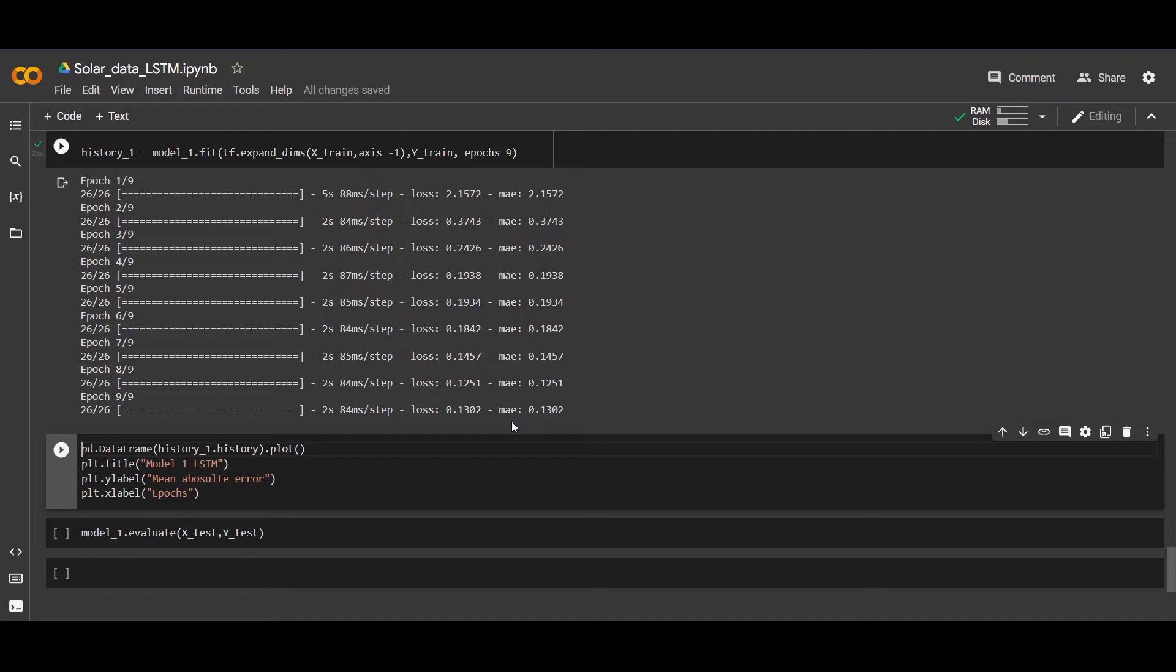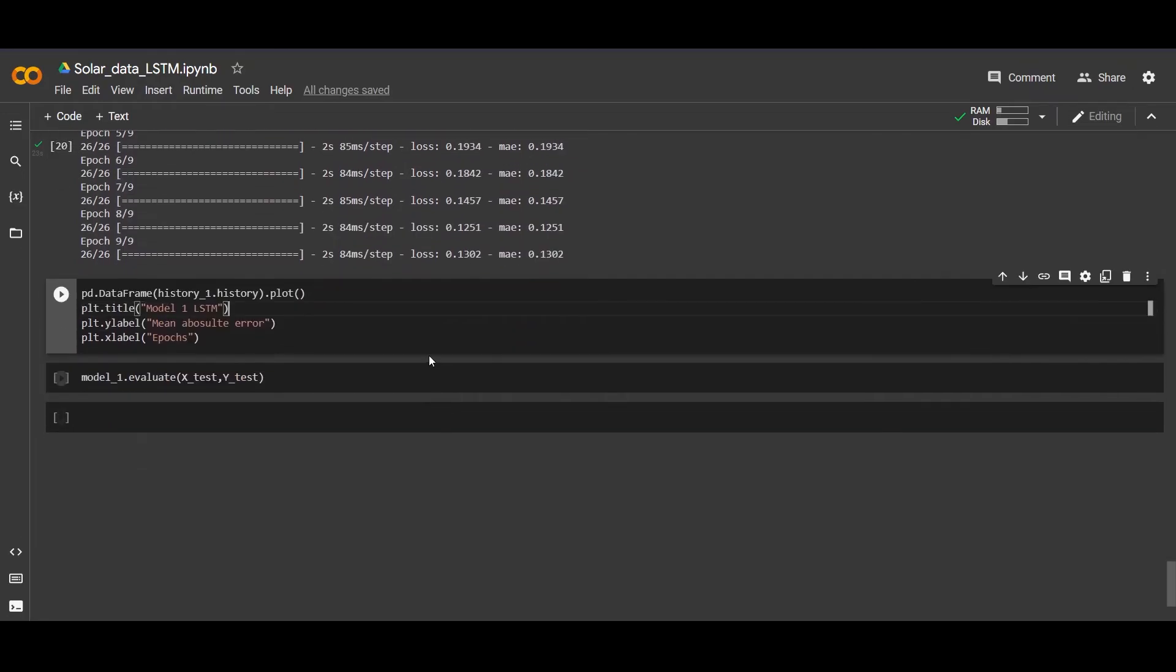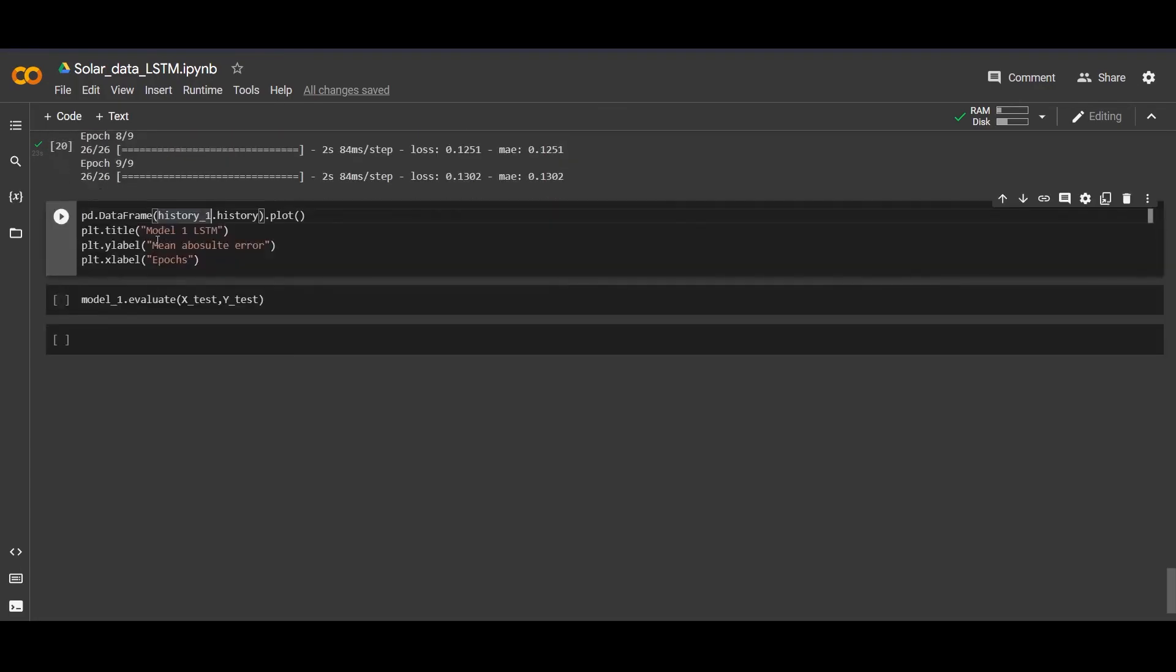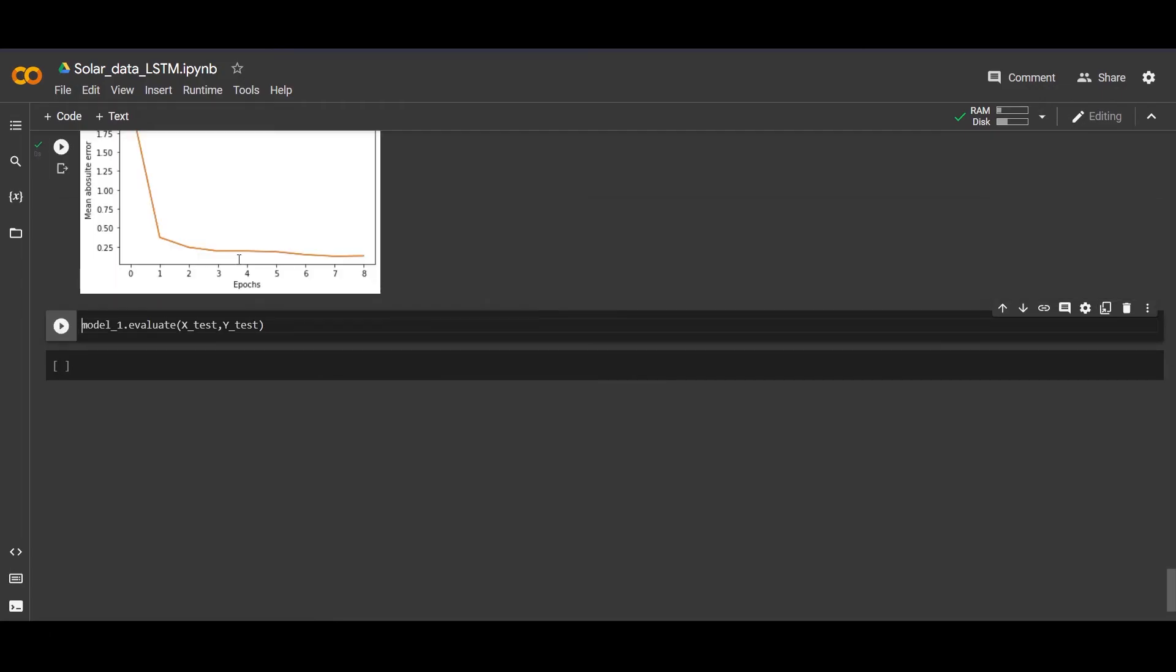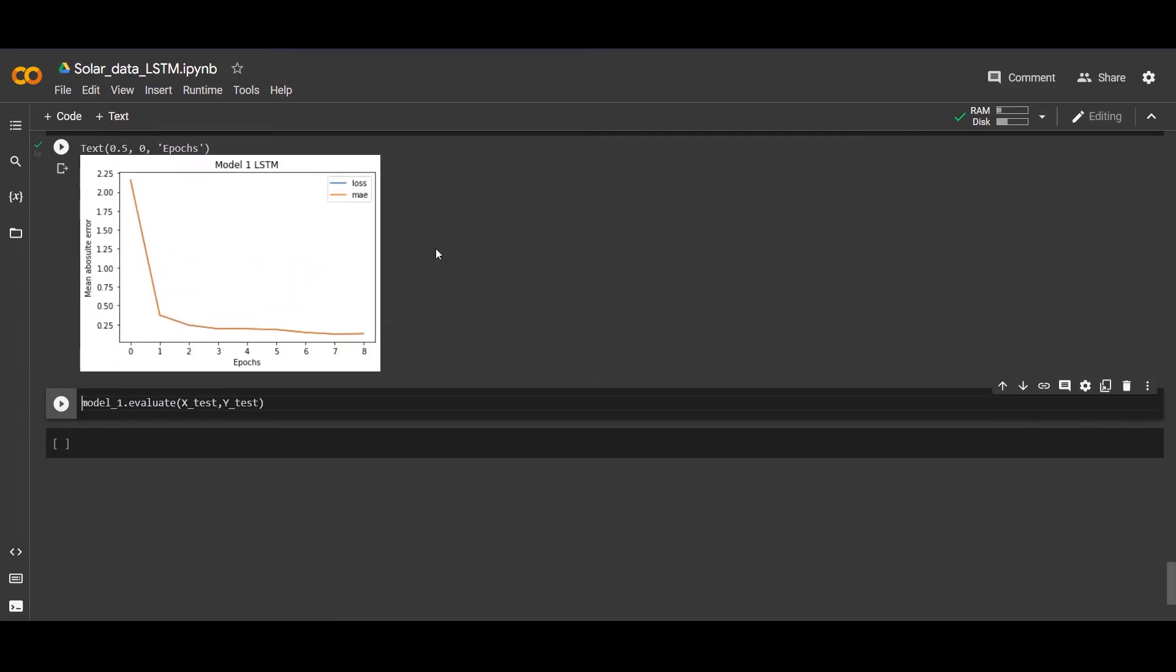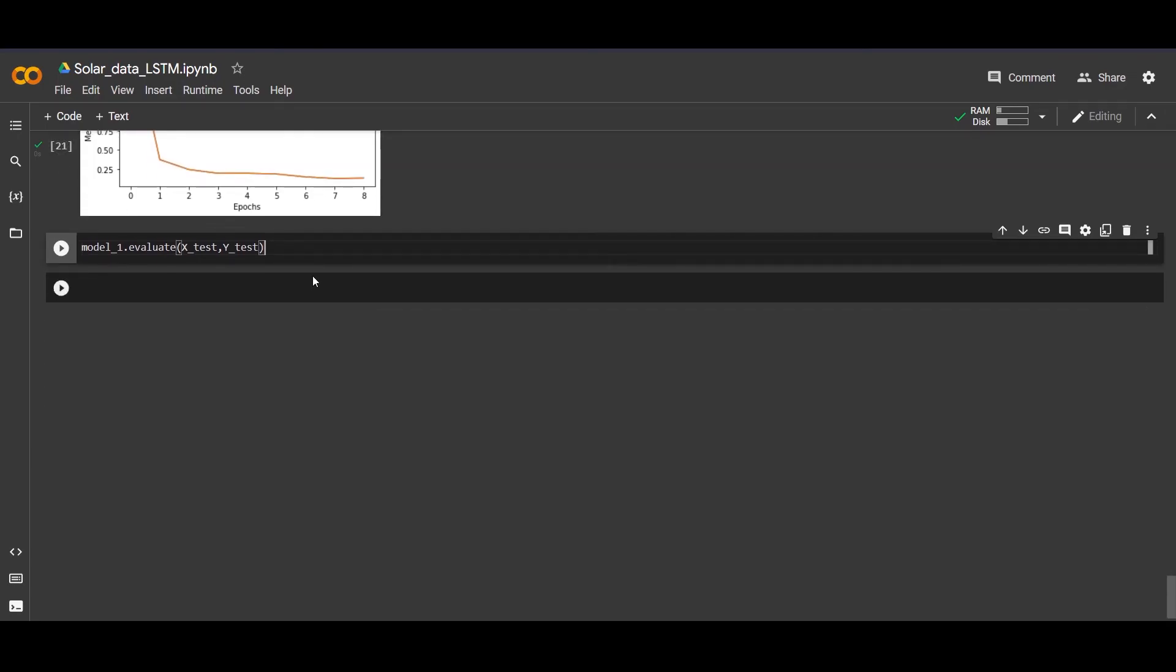Now this is running. We are getting an error of about 0.13. Now let's plot a history graph. This is the history which we saved our model's history in this variable. Let's make a history plot with title model one LSTM, and in y label we have MAE and in x label we have epochs. Here it looks fine.